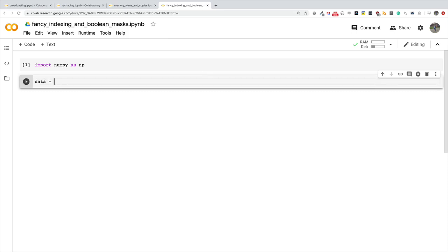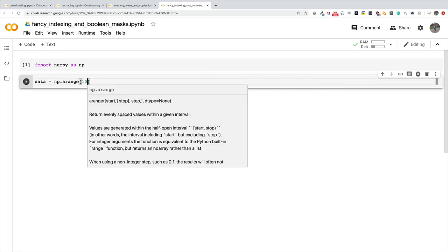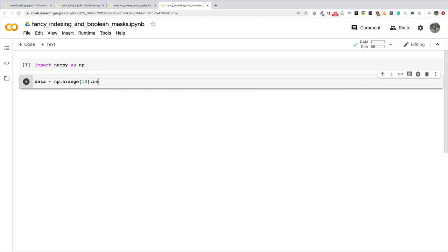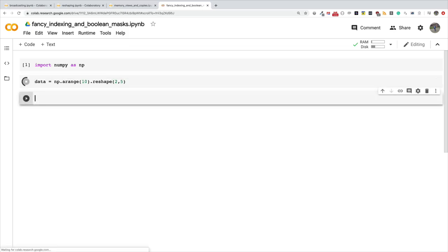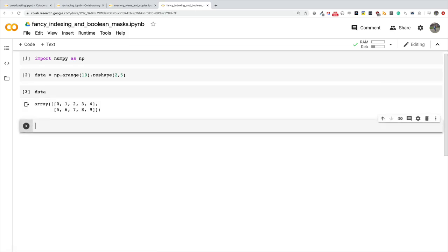That's a long talk, let's do an example. I'm going to say data equals np.arange 10 and then reshape it to a 2 by 5 array. Let's print data and see what's in there. Zero, one, two, three, four, five, six, seven, eight, nine.